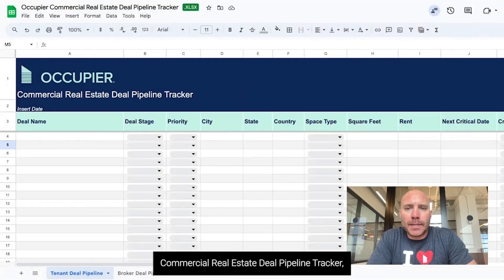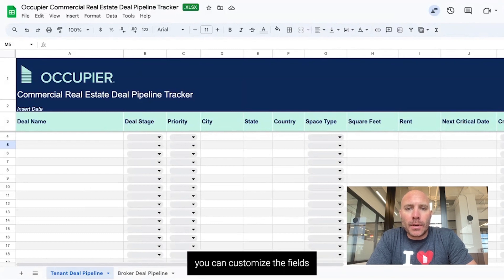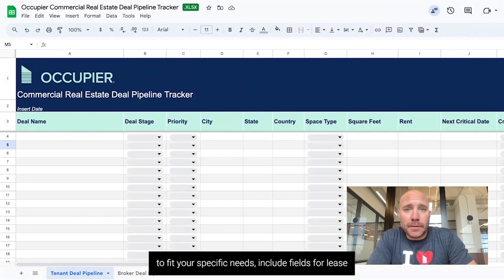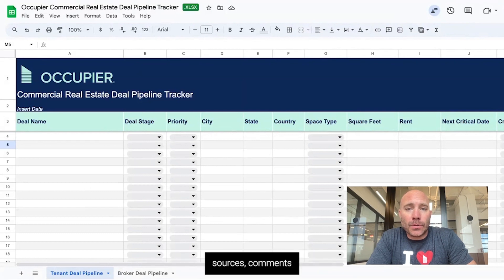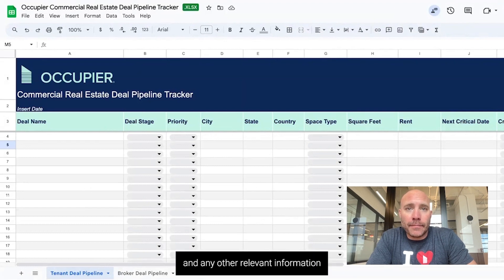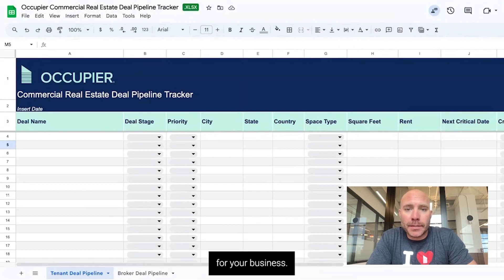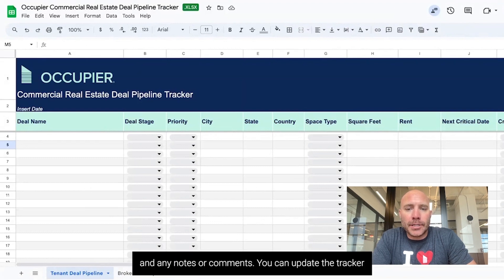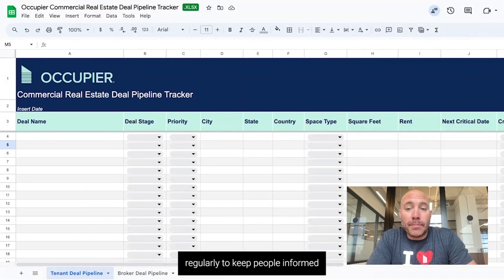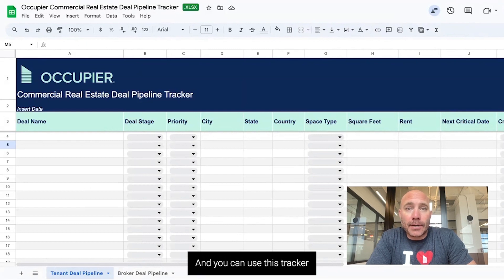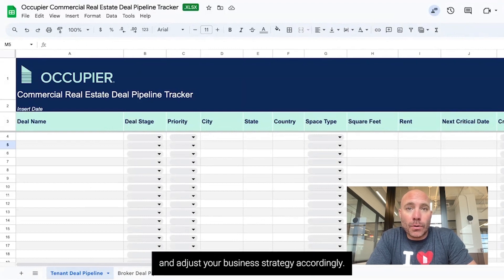With OccupyR's commercial real estate deal pipeline tracker, you can customize the fields to fit your specific needs, including fields for lease deal stages, sources, comments, and any other relevant information for your business. You can input all of your deals into this one tracker, including their current stage and any notes or comments, and update it regularly to keep people informed on where deals sit in the pipeline. You can also use this tracker to identify trends and patterns in your deals and adjust your business strategy accordingly.